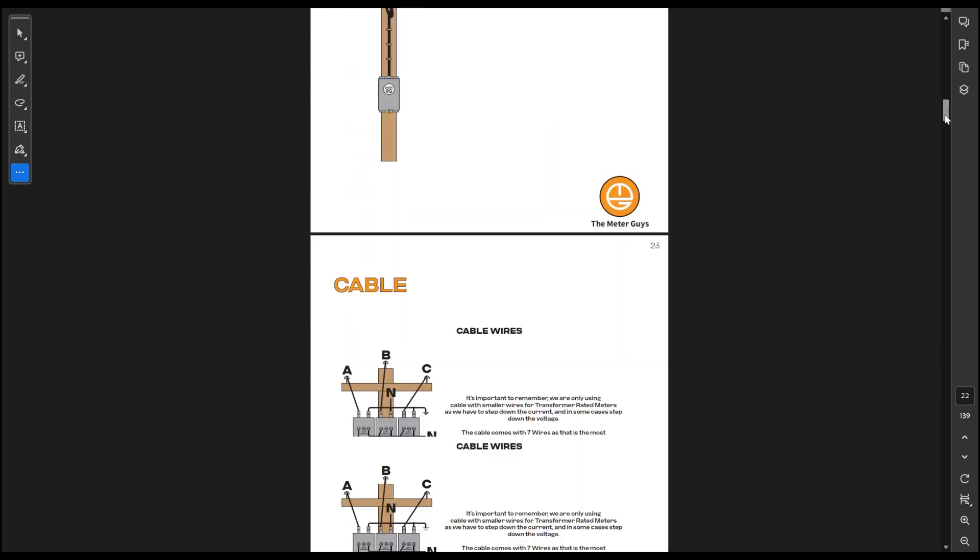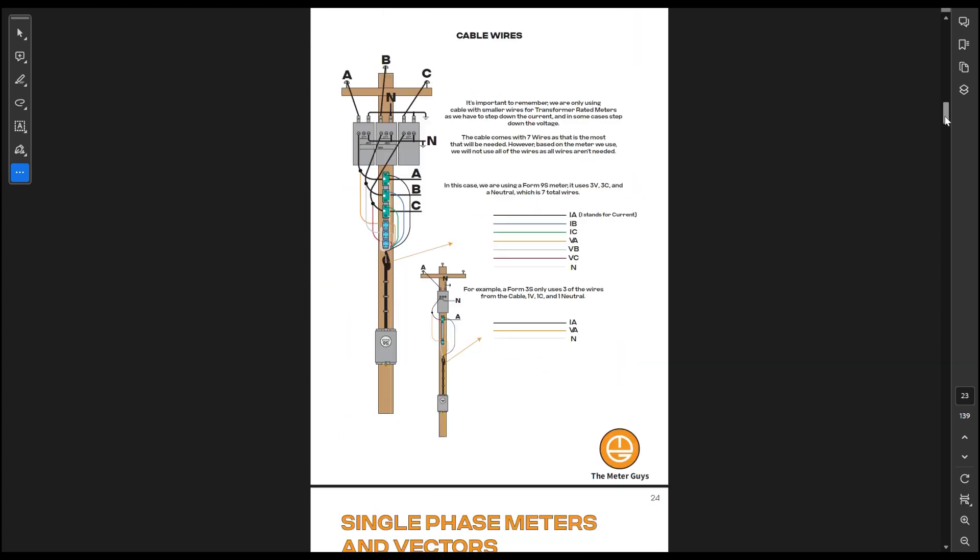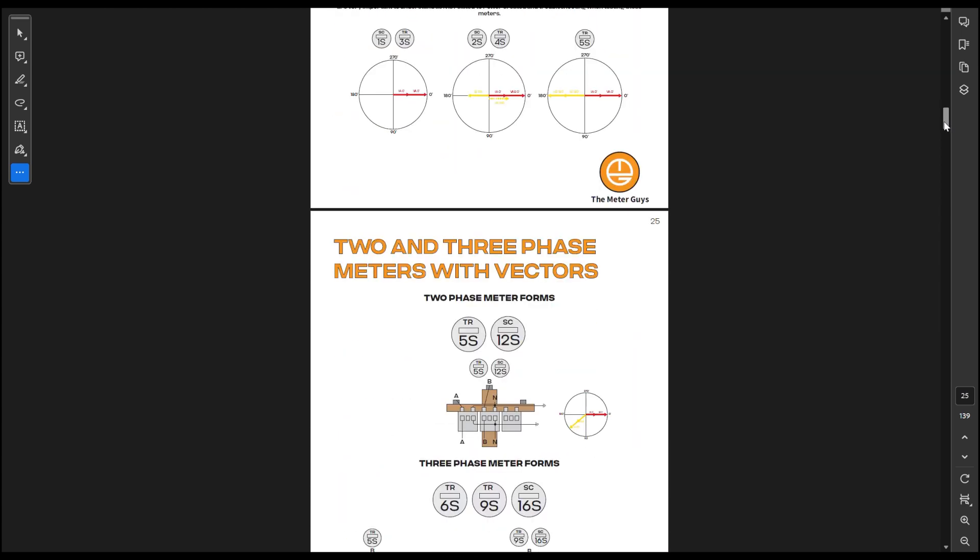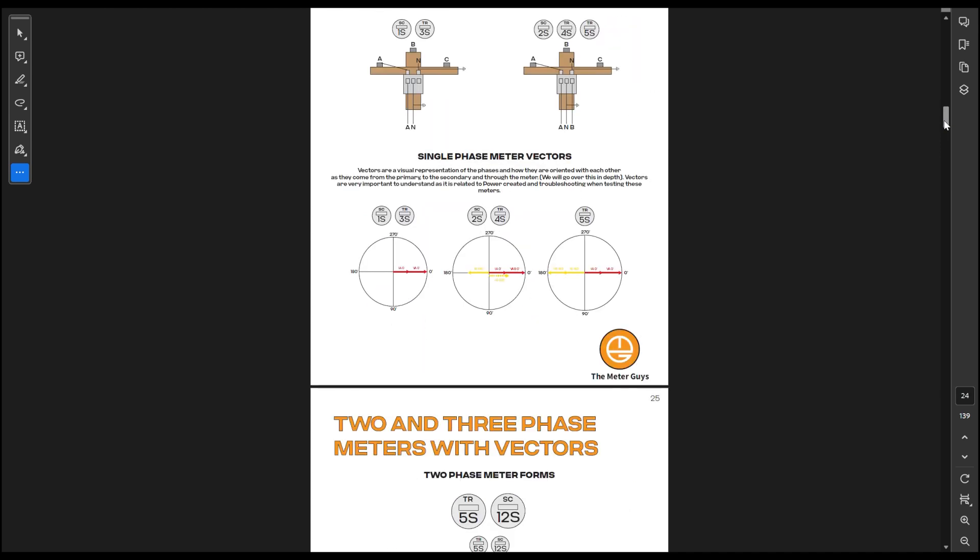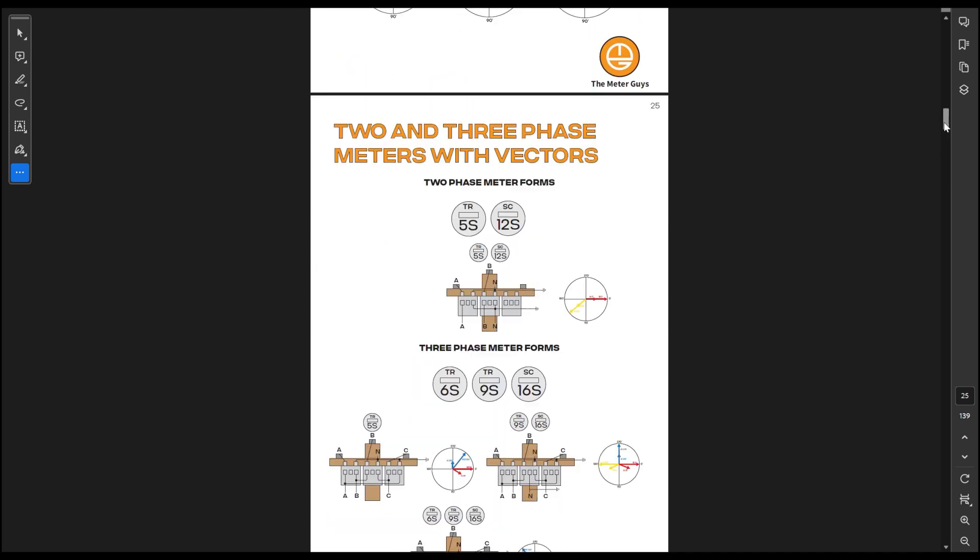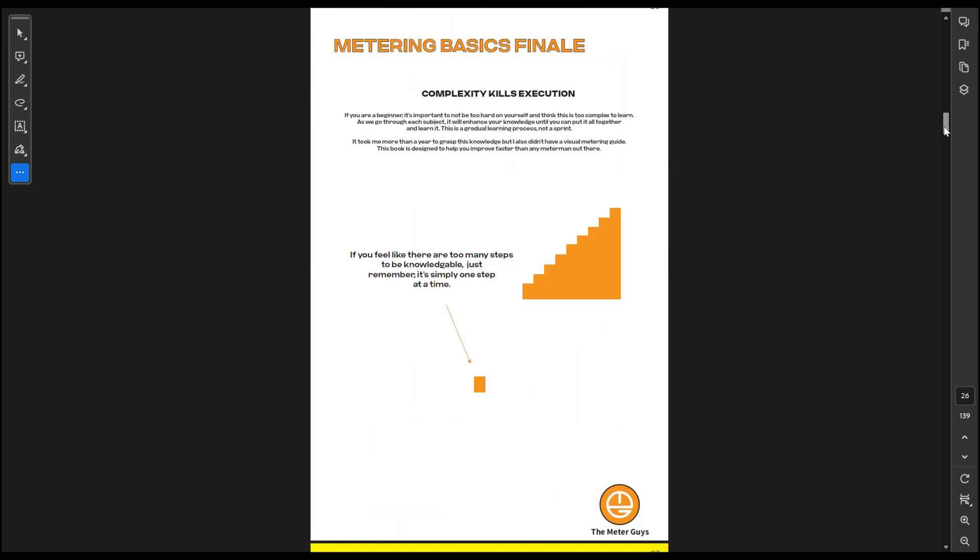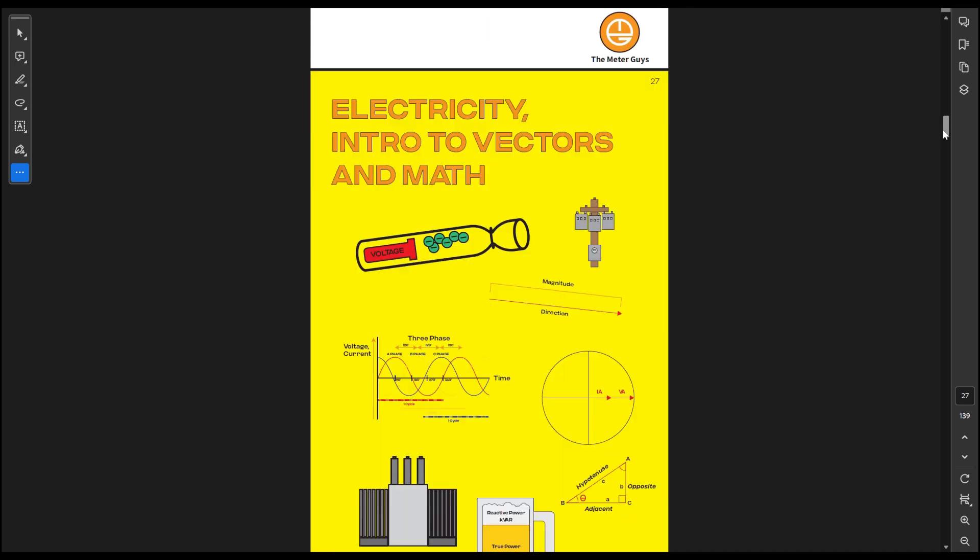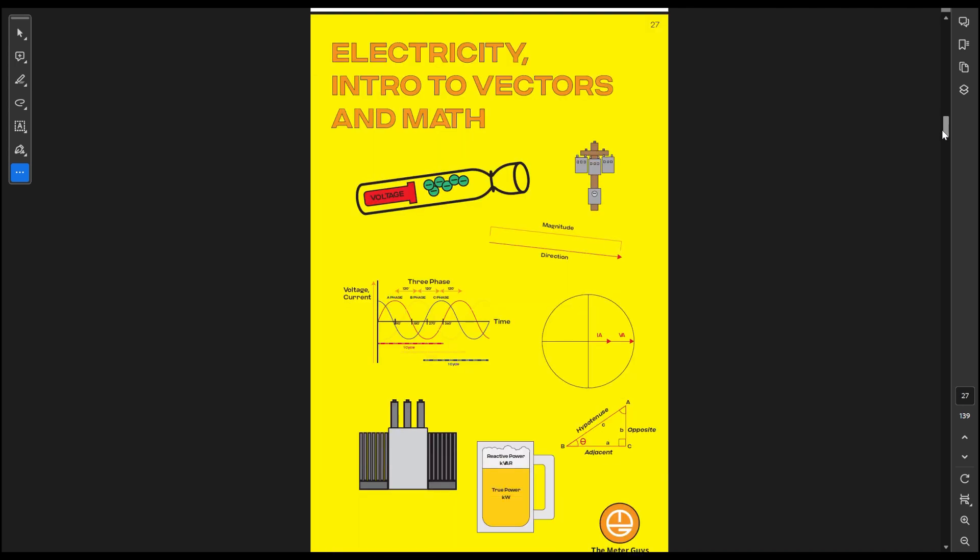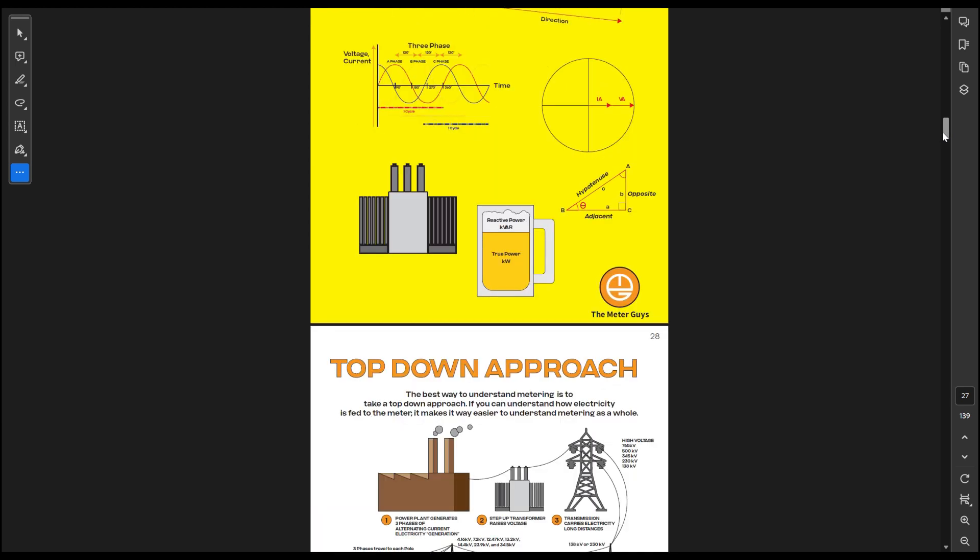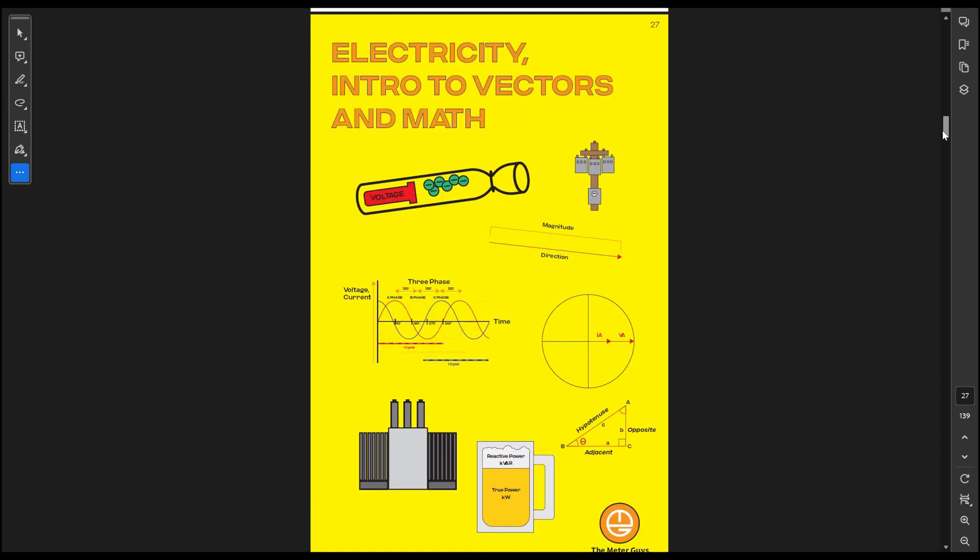Then we go and talk about what vectors you're going to see for each. So that was just the basics covering all the basics that you need to know for metering without going super in depth. But as we get on with the book, we're going to go more into depth.